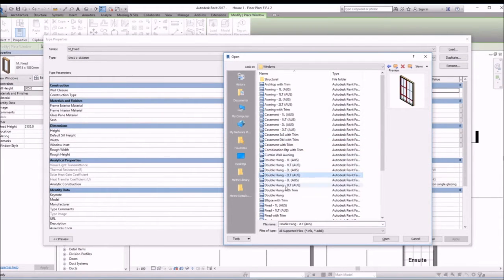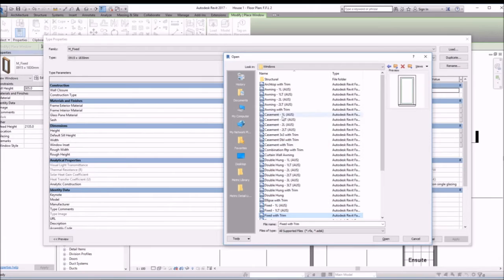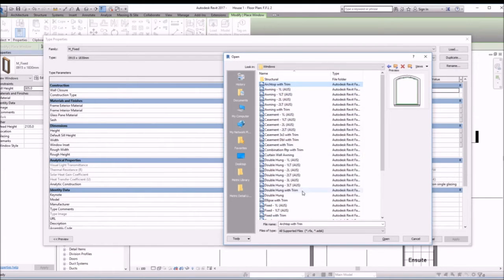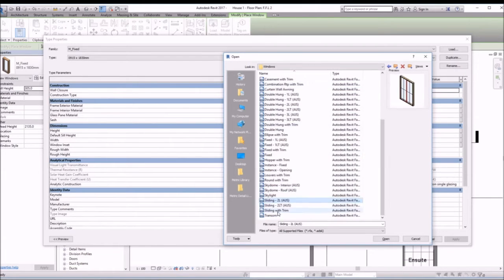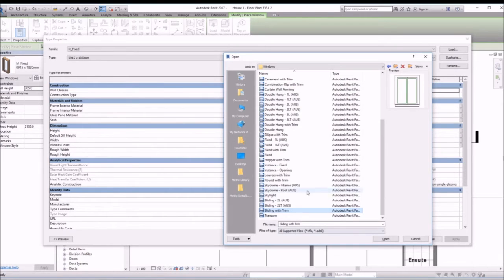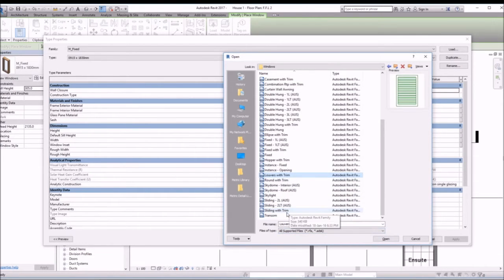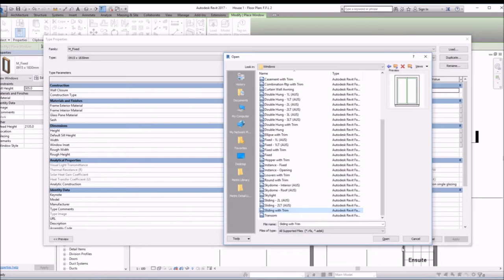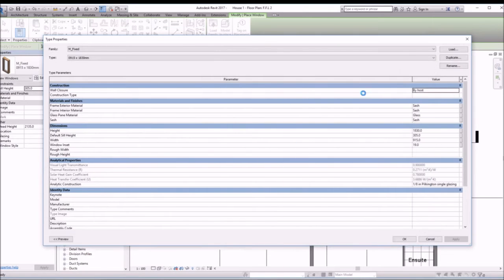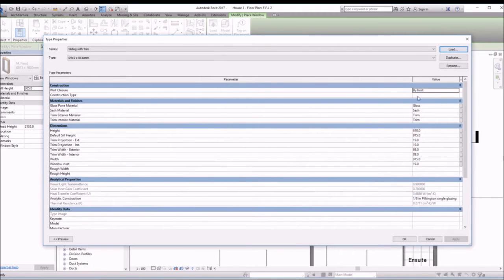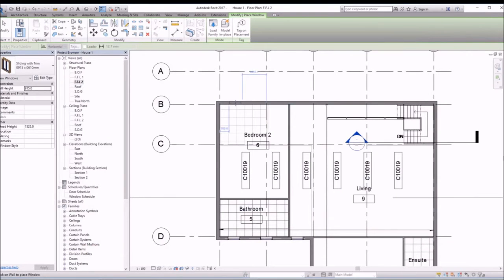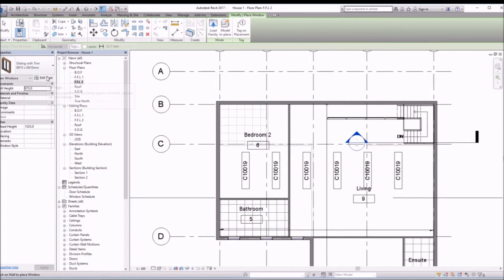And you see you've got all these options that you can choose from. So let's just pick one, maybe sliding with trim. Click open. So now that we have the family loaded, we can place it in our model.